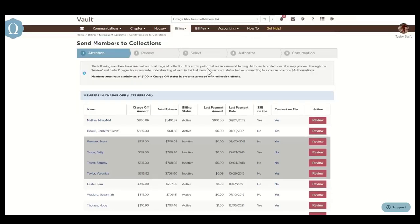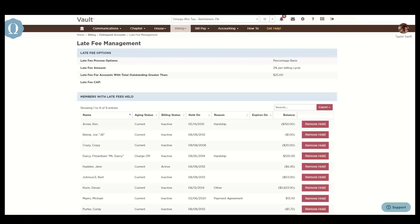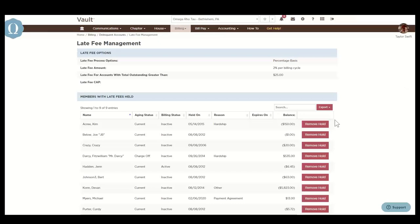And the late fee management section here allows Vault users the ability to turn off late fees for specific members who have made payment arrangements or have a hardship. We recommend you regularly review members with late fees held to ensure members adhere to payment arrangements and remove the hold of late fees when appropriate.